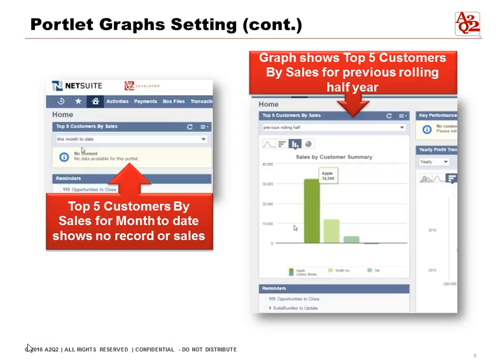Here are the portlet graph settings showing two different graphs. The first is sales by customer for the month to date — if there's no record, it will say 'no data available.' The second graph shows the top five customers by sales for the previous rolling half year, and you can set it as a bar graph, chart, or whatever way you want to view the graph and its information.